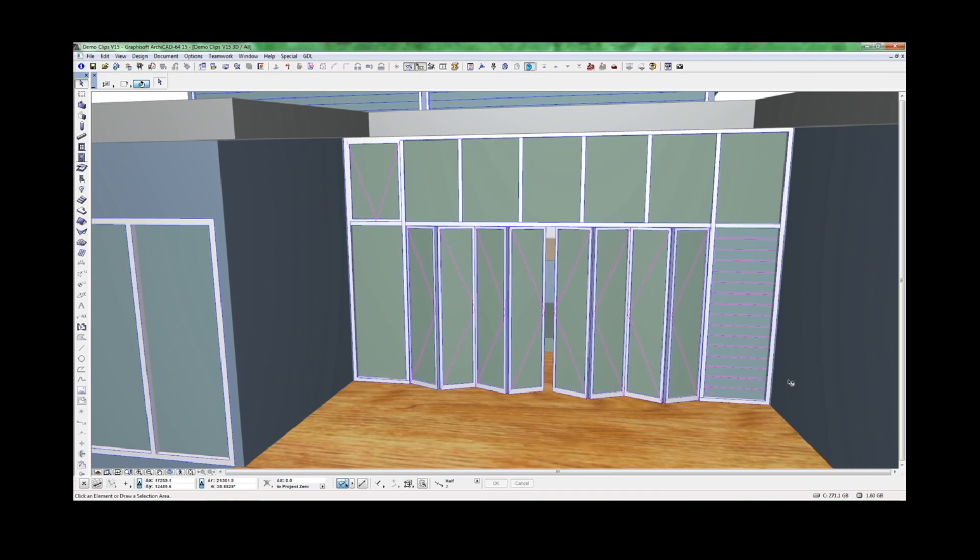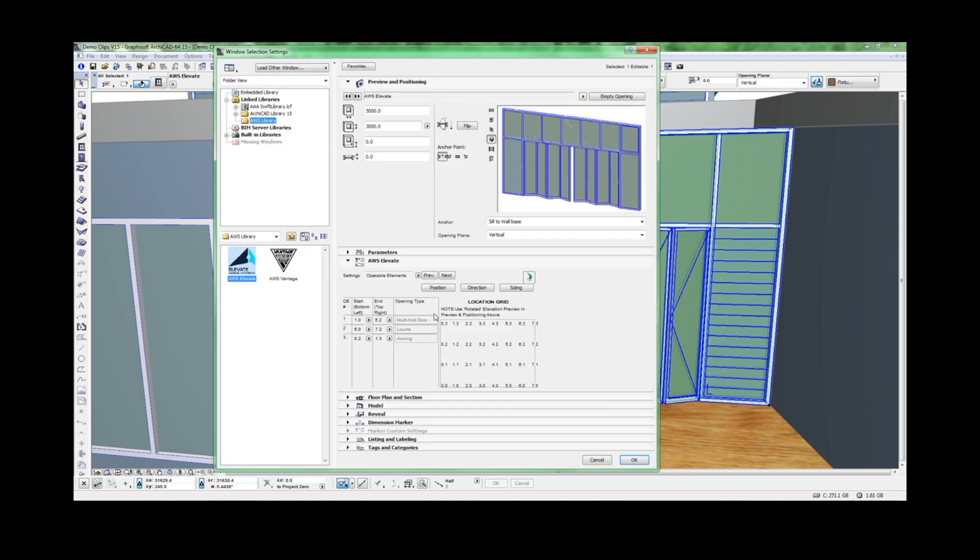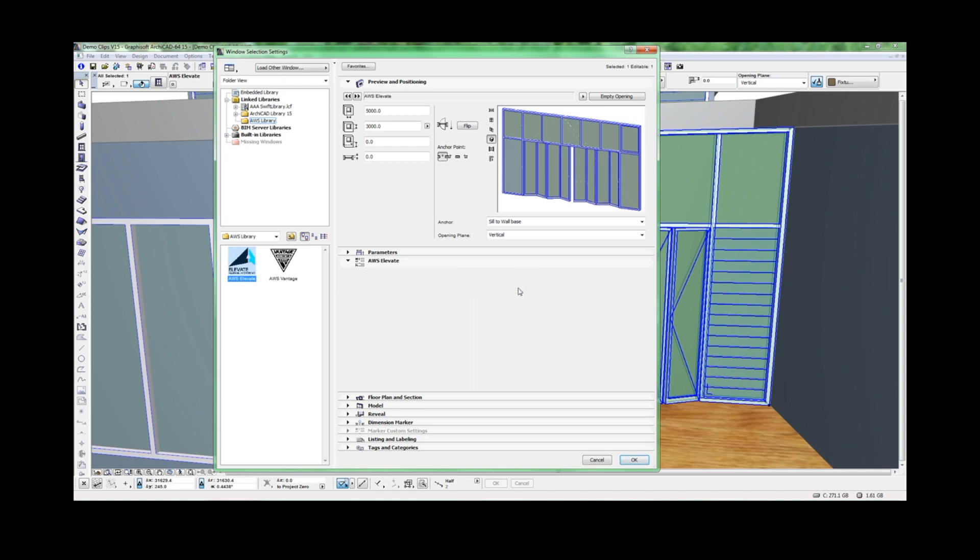You can also work with several other functions. For example, the louver window currently looks like a single panel. This is to assist with the polygon count,